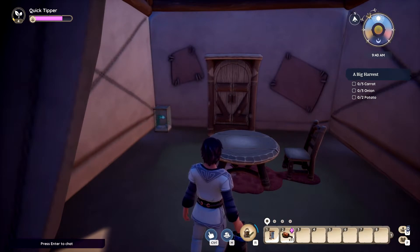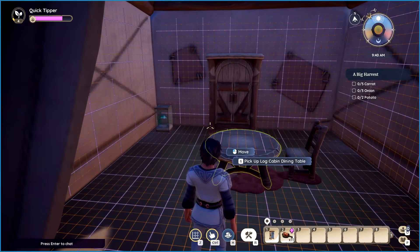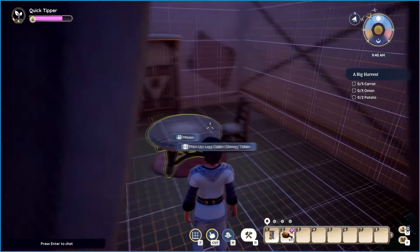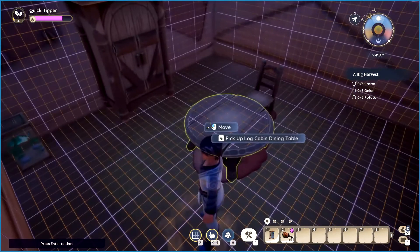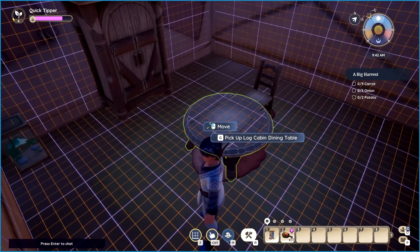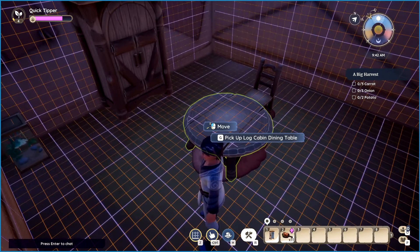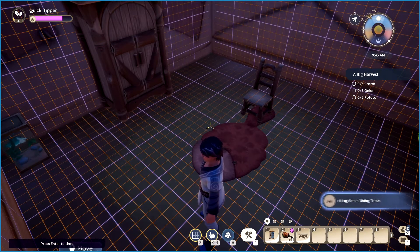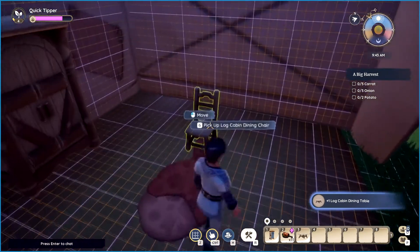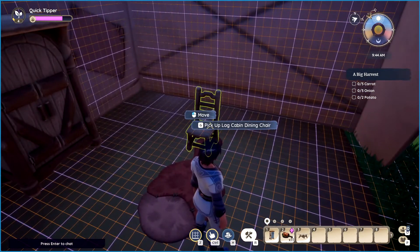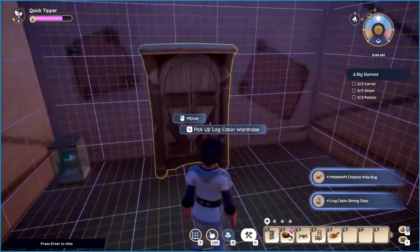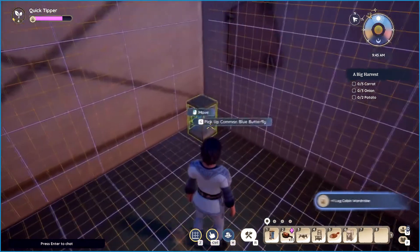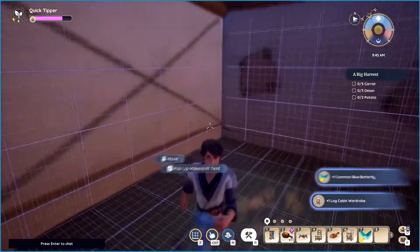All right, so what you gotta do is press Control and then go to the item you want to remove. You'll see it says G to pick up — for example, the log cabin dining table. Press G and now it's in your inventory. Just go and press G on all these things — G, G, G — and pick everything up.